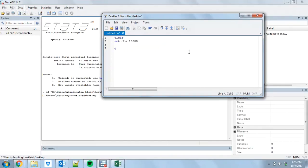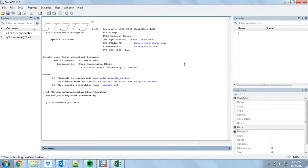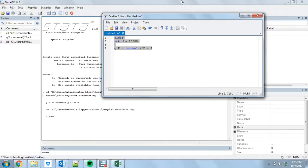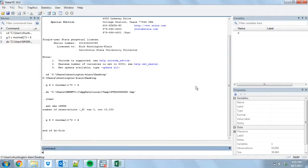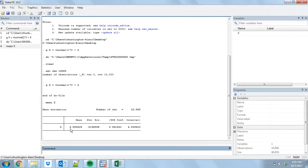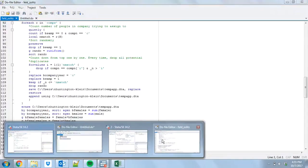We're going to generate our variable X with R normal to be a normally distributed variable. And let's give it a variance of 4 and a mean of 4 as well. We do that, and we calculate the mean of X. We get that the mean is 4, and we get that the standard error of the mean is 0.02.